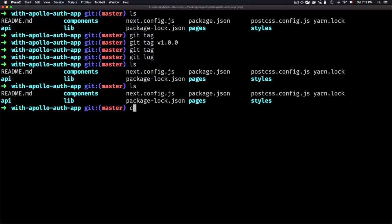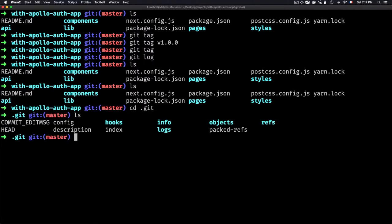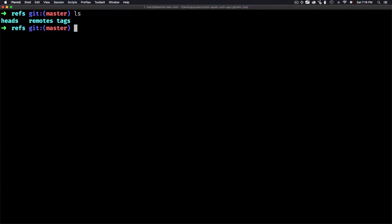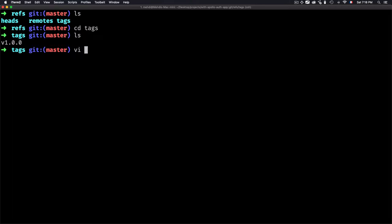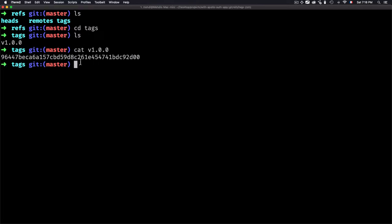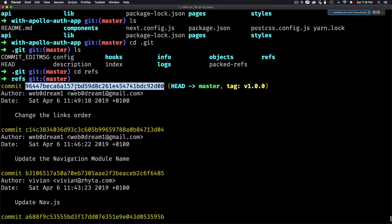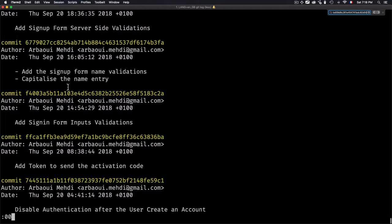As I already said, a tag is a reference that points to a specific point in the git history. To check the references, I'll go to the .git folder, then to the refs folder, and I have a tags folder right here. Let's open that — it creates a new file called version 1.0.0. If we open this file using cat, we'll see an ID, which is a reference that points to this specific commit.